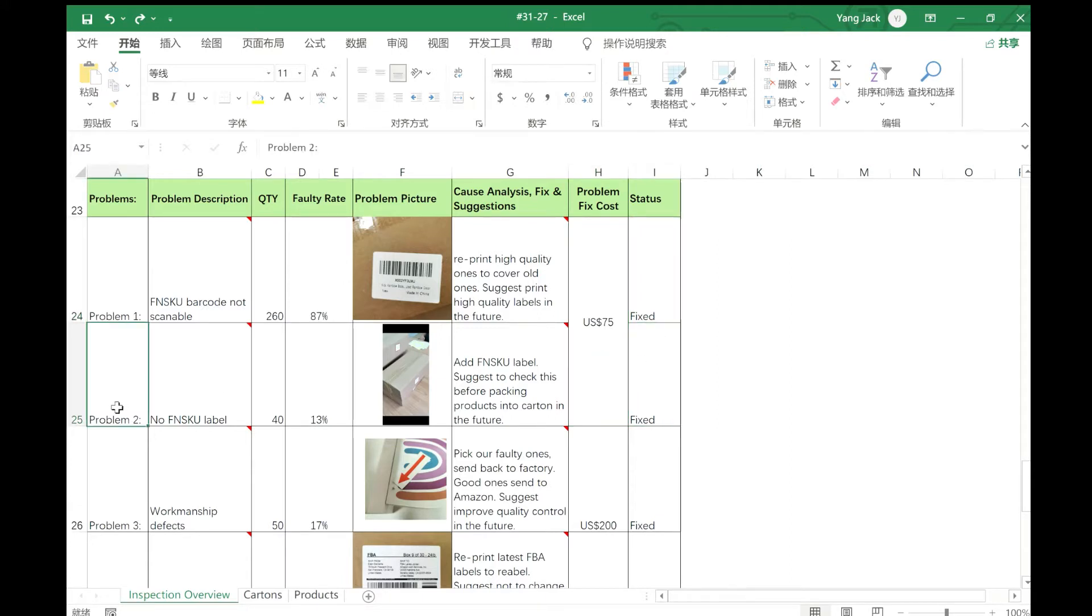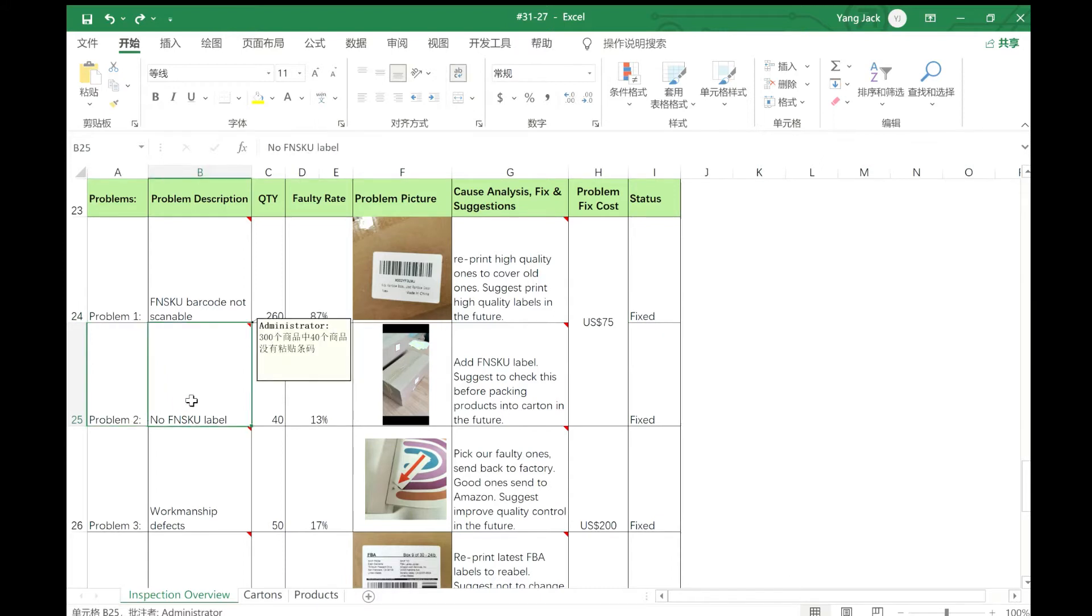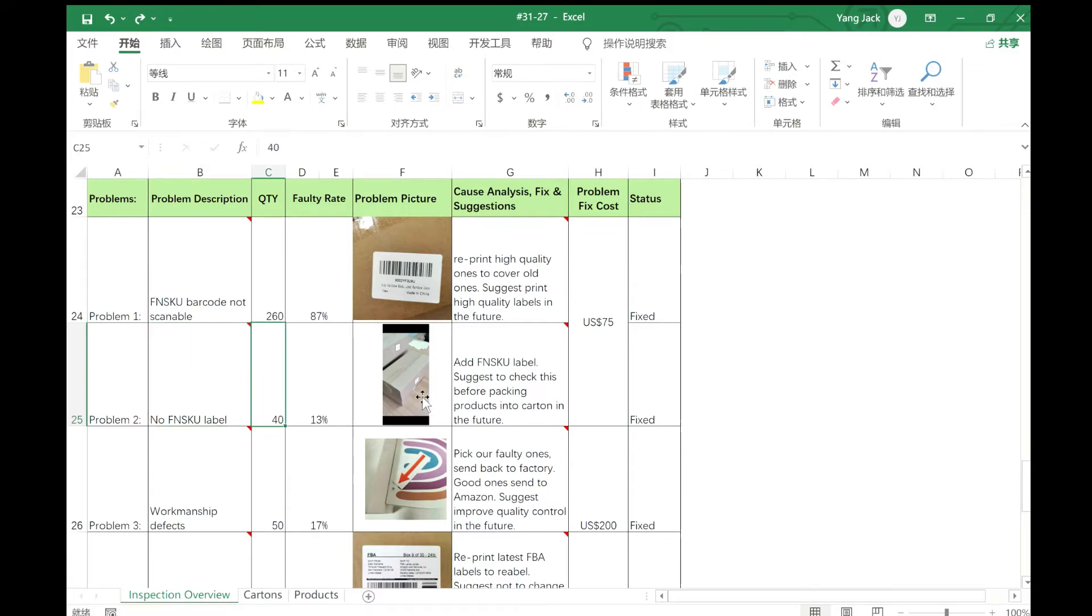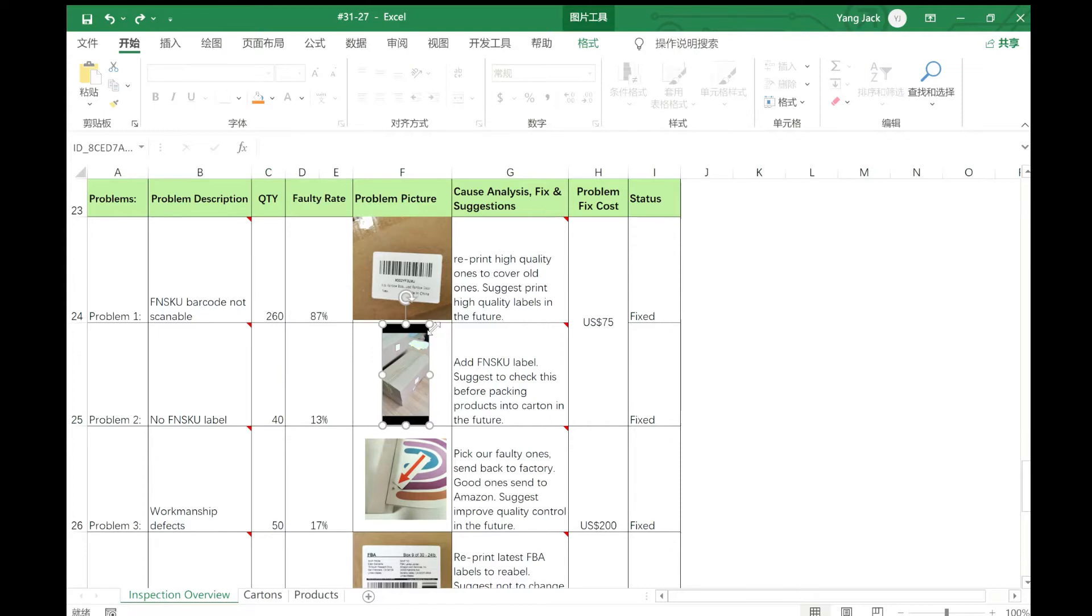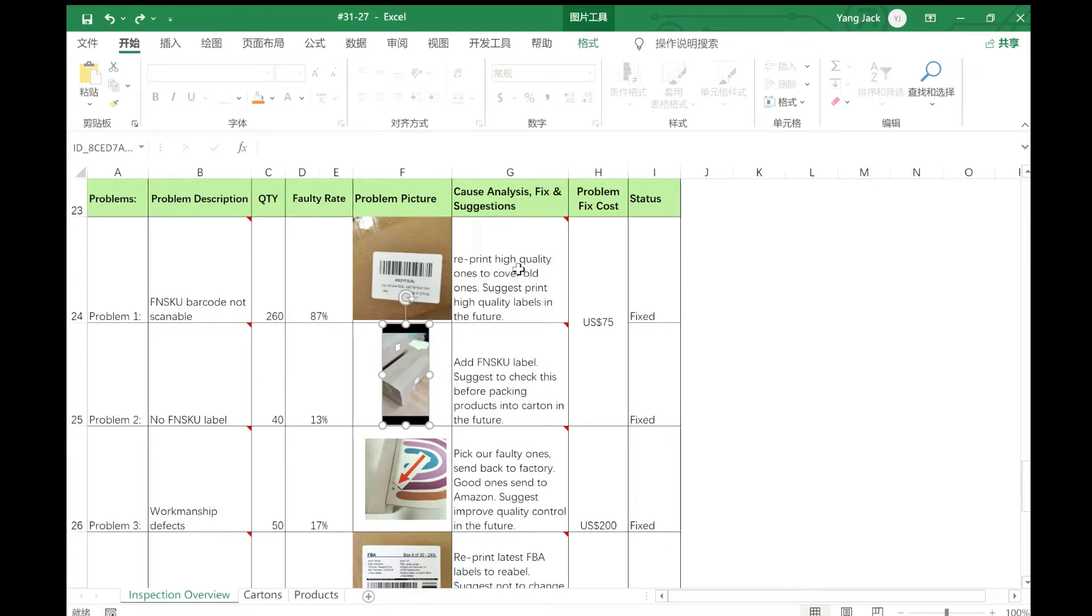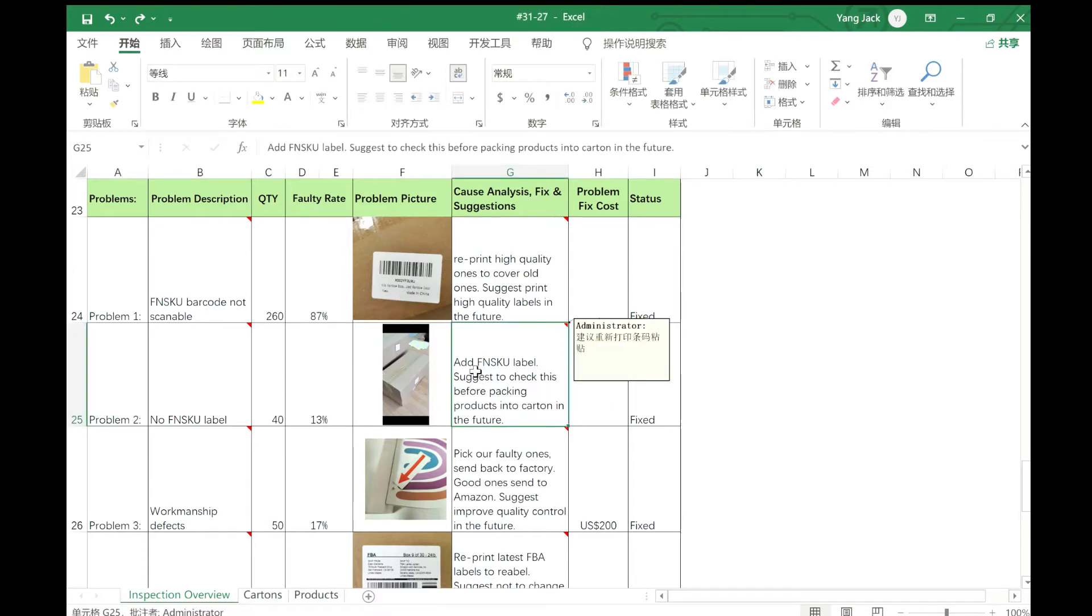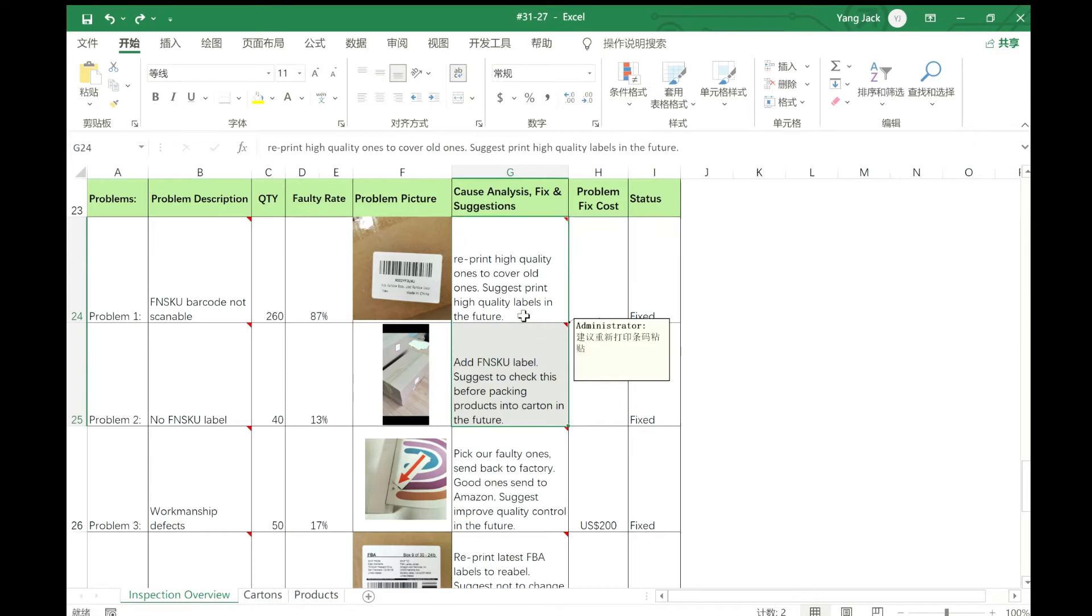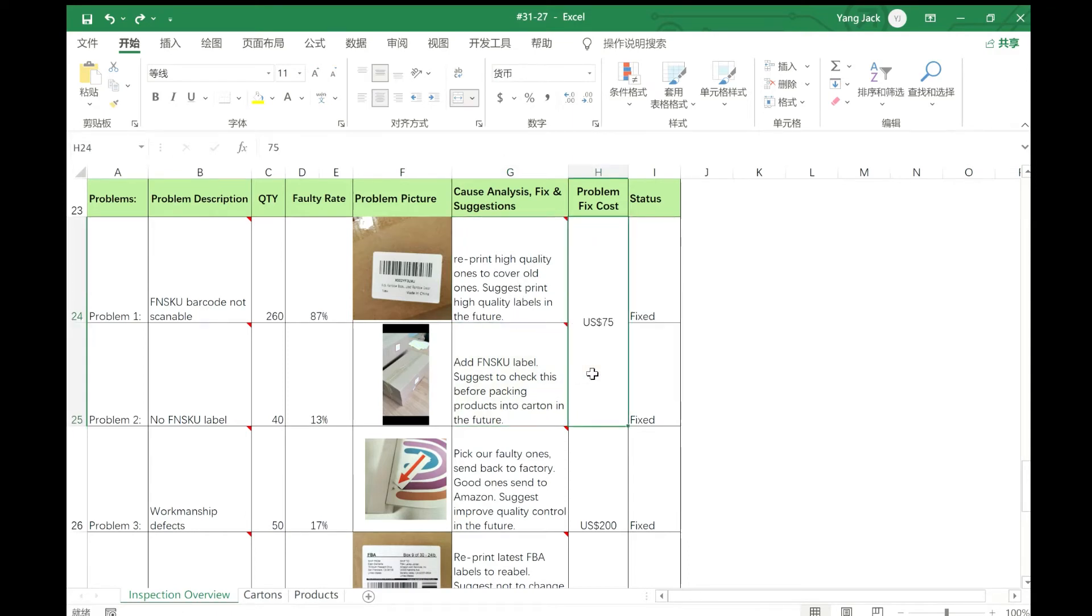Another problem is on some products they don't have the FNSKU label. That's 40 products. When you look at the picture, they just don't have the FNSKU label. So we also need to add FNSKU labels. To fix these two problems, the total is $75.